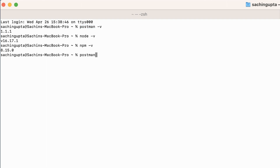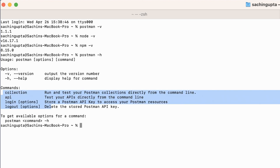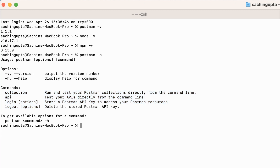Postman provides lots of Postman CLI commands. If you type 'postman -h', you can see the version, collection, API, login, and logout. These are the available commands in Postman CLI.